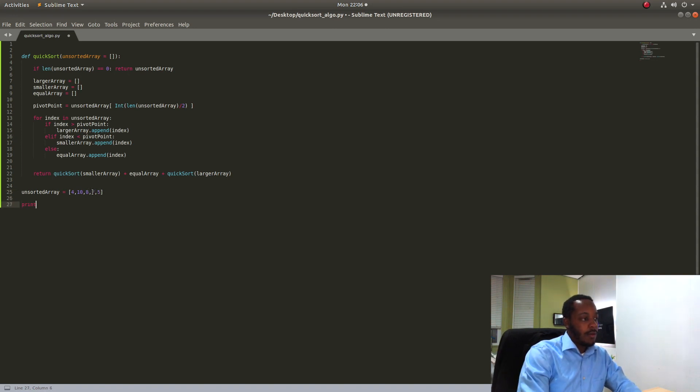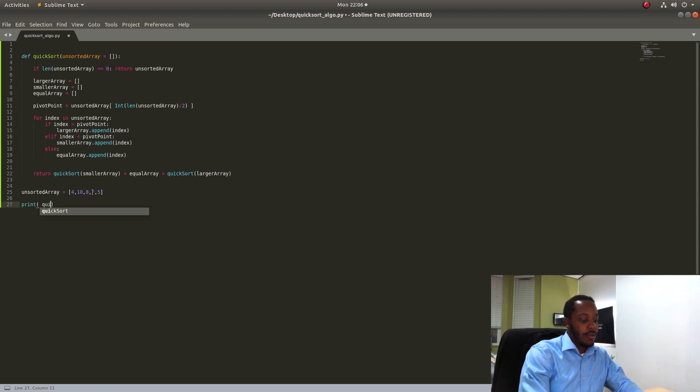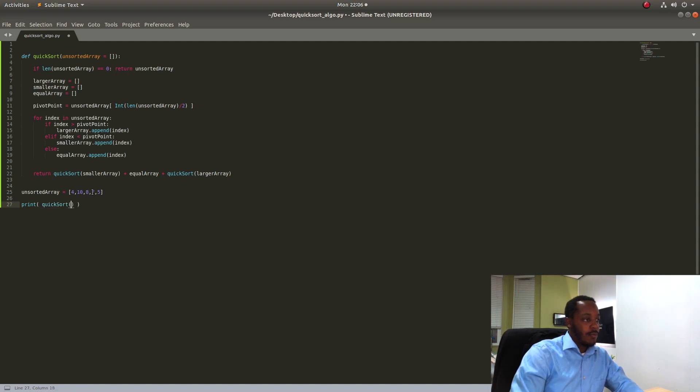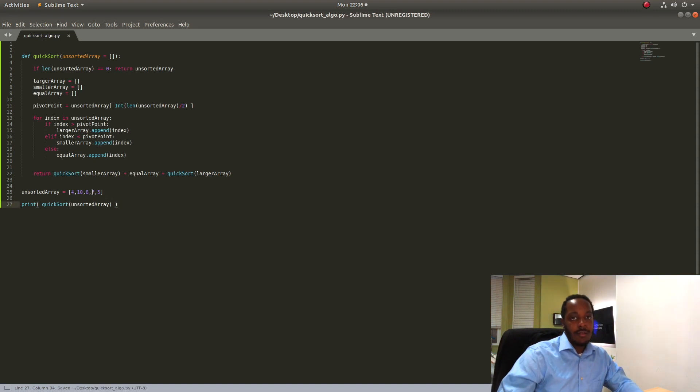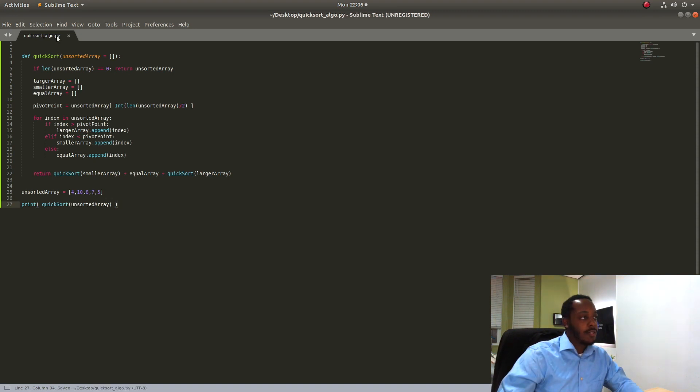And then we are going to print quick sort. I'm going to pass this unsorted array and with any luck the array should get sorted.